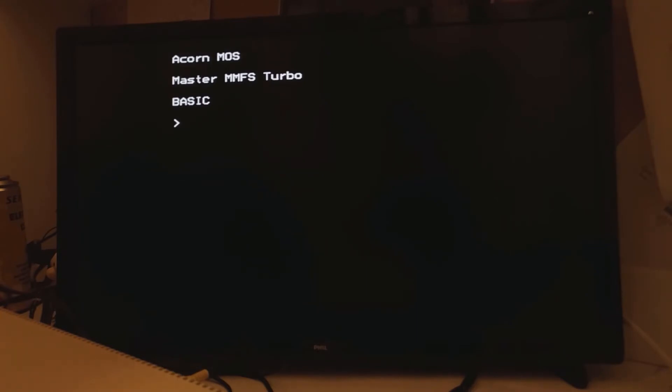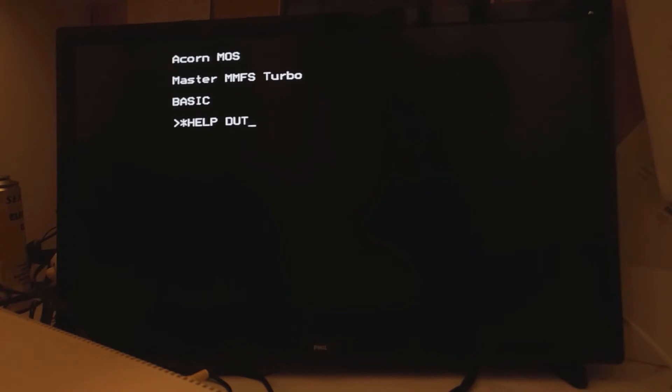I'm not going to go through the commands in alphabetical order, rather I'm going to go through them in an order that I believe has the most appropriate flow. First things first, let's see which commands are available under the dutils suite. Now dutils is the extension that allows MMFS to talk to SD card style devices.